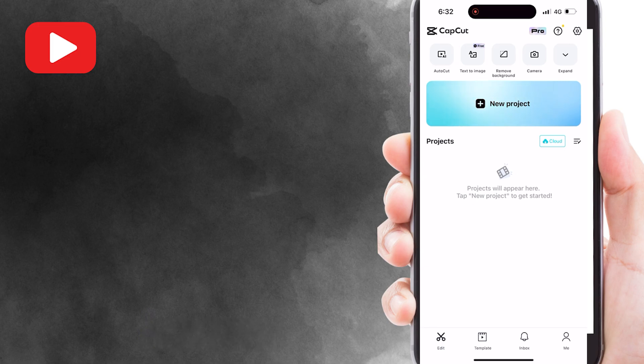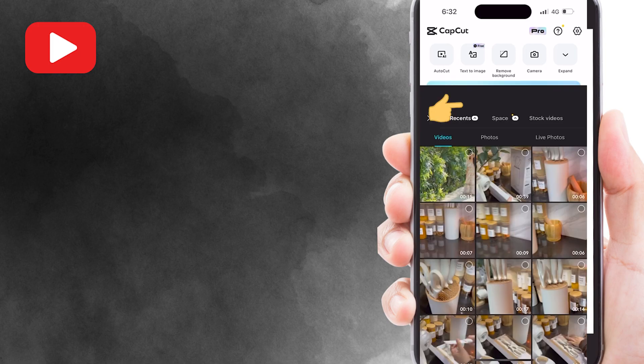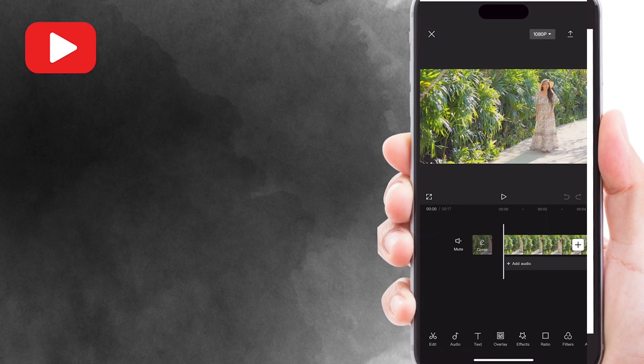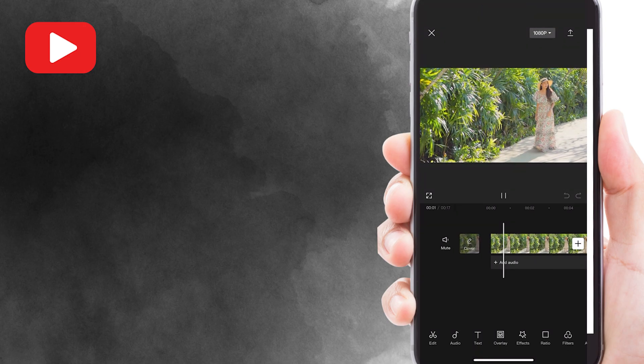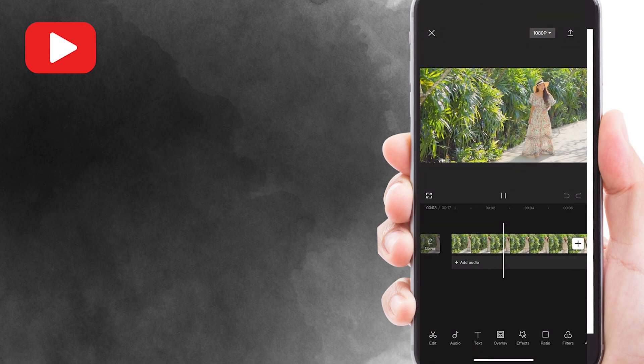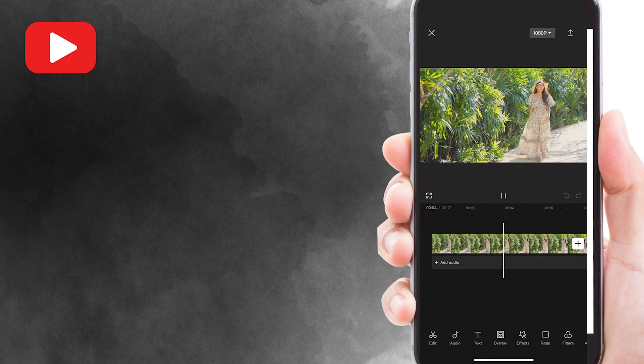Then create a new project and import the video clip you want to edit. For example, I will add this particular video. Let's say in this video, I want to put the text behind this walking girl.